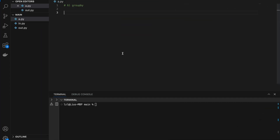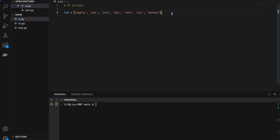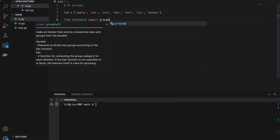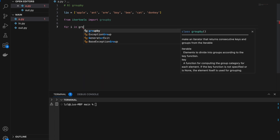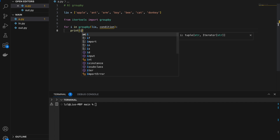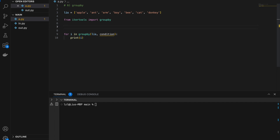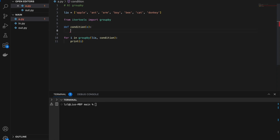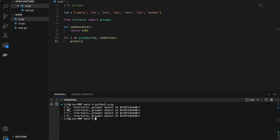Number six: groupby. I'm going to create a list of words starting with different letters — apple, and some 'a' words, 'b' words like boy, cat, donkey. We have three words beginning with a, two beginning with b, one with c, and one with d. From itertools import groupby. For i in groupby(list, condition) — we need to define condition. Define condition: it takes an element and returns the first letter. If I do this, I get a, b, c, d as keys.